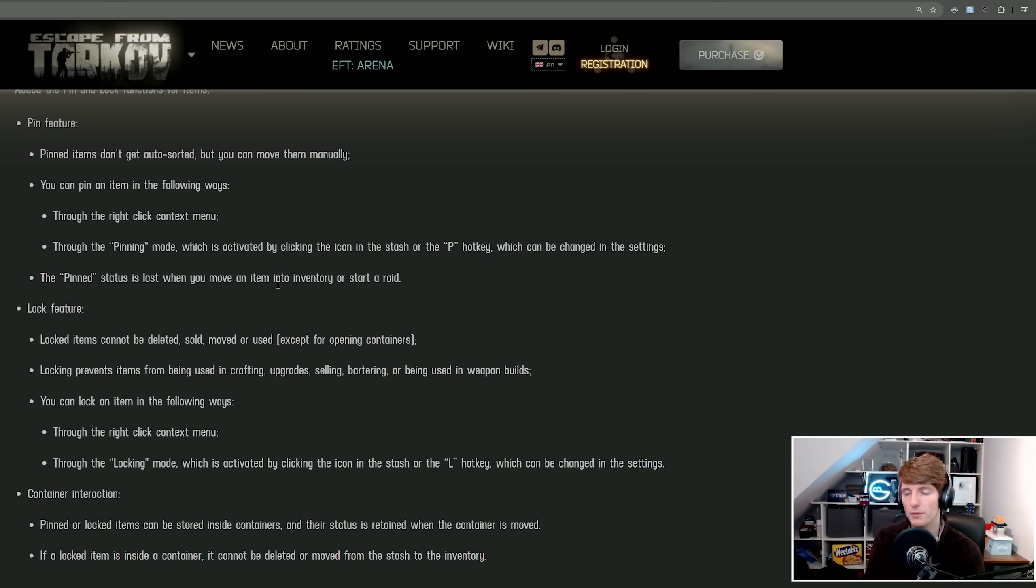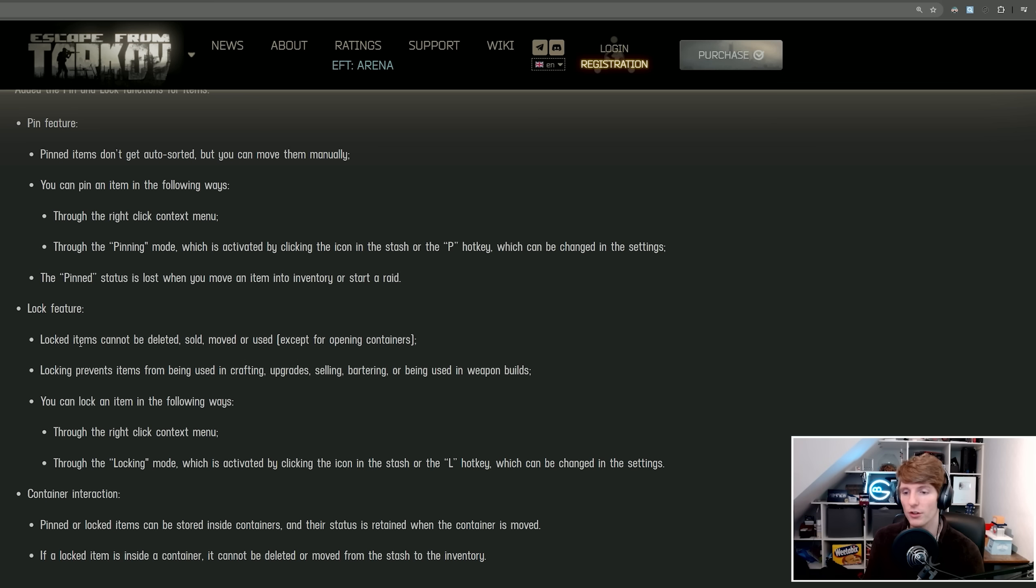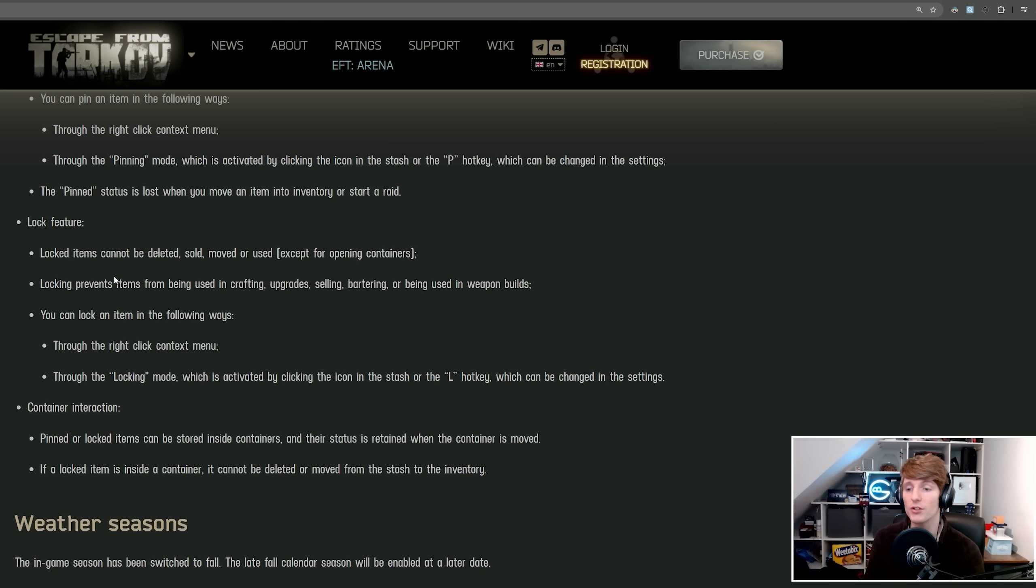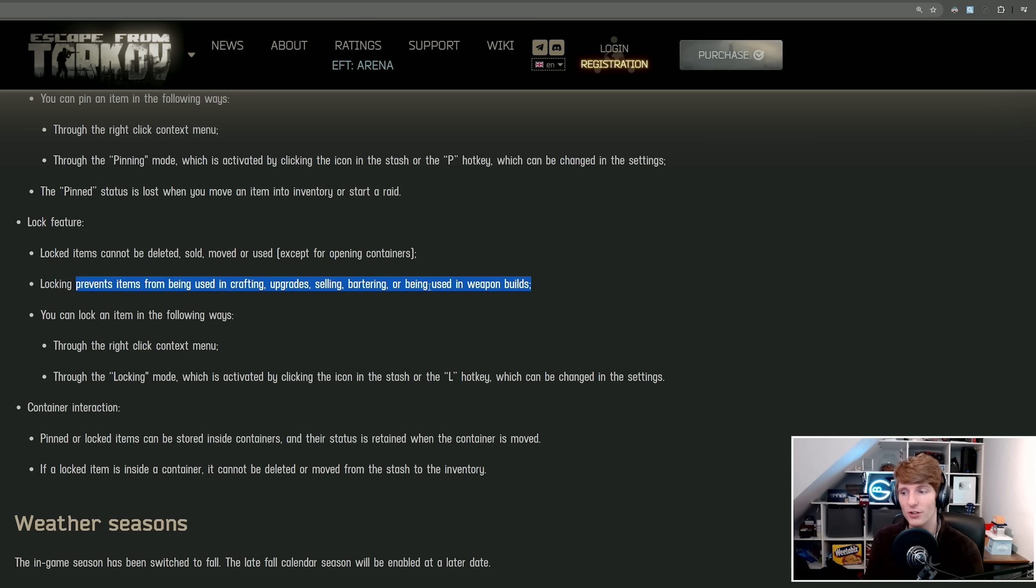Then we have the lock feature. Locked items cannot be deleted, sold, moved, or used, except for opening containers. This is really good to prevent items from being used in crafting, upgrades, selling, or bartering.